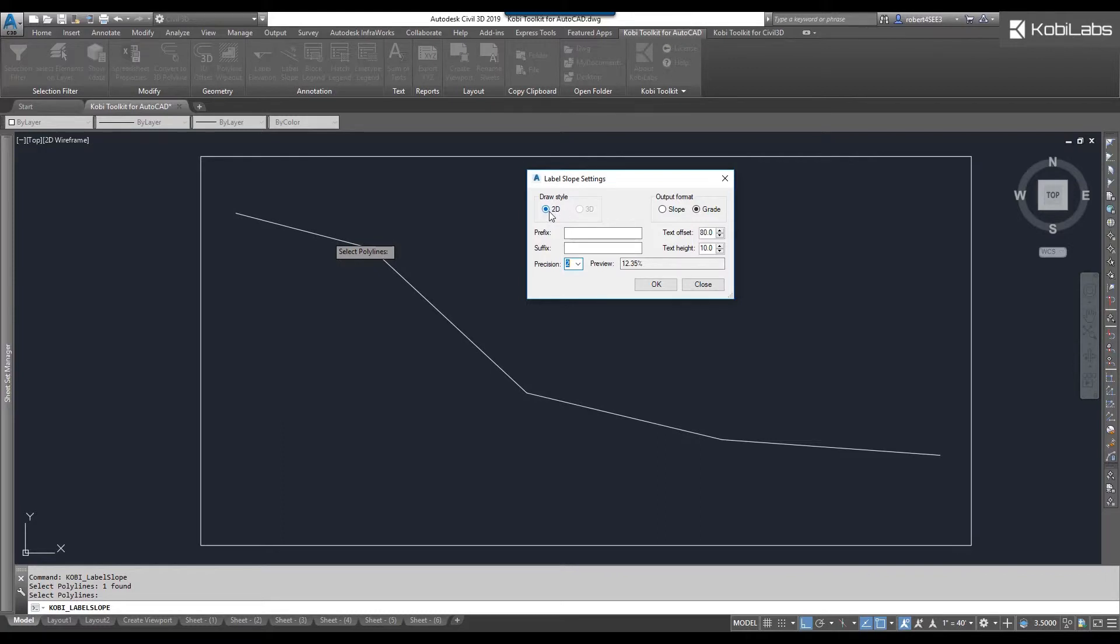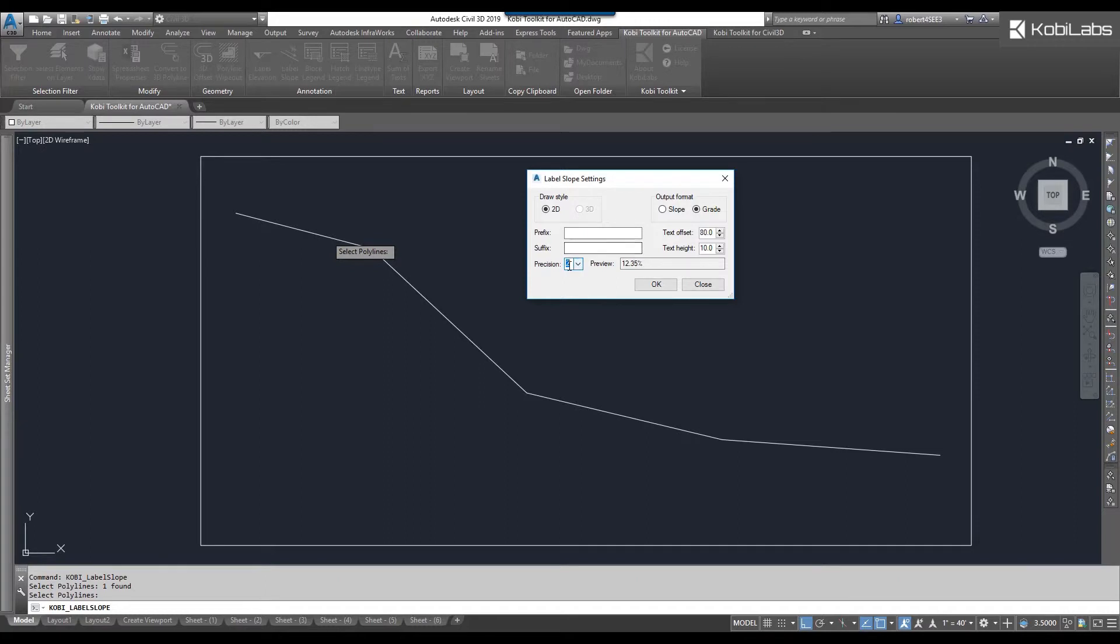I can put in a prefix or a suffix. I'm going to set it to two decimal places, and it gives you a little preview of what it's going to look like.